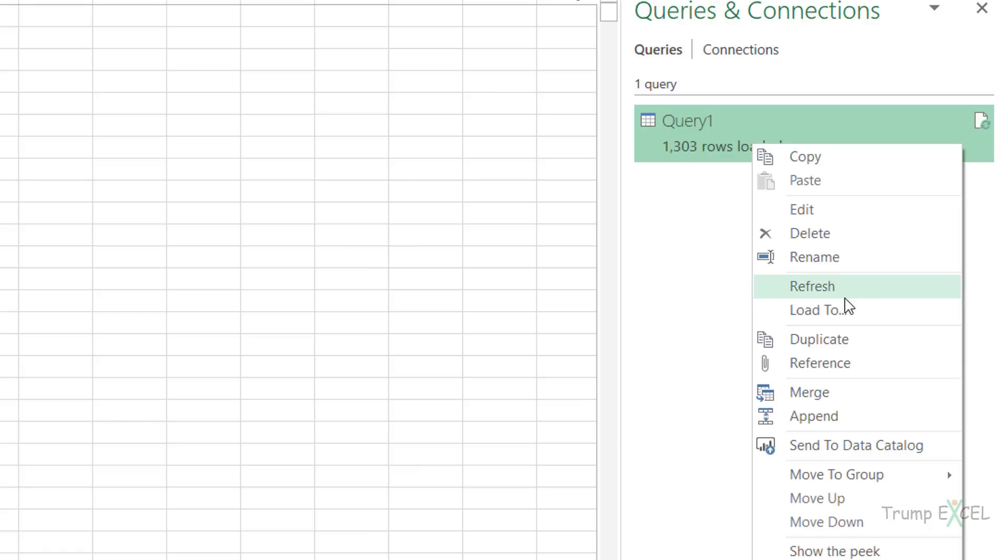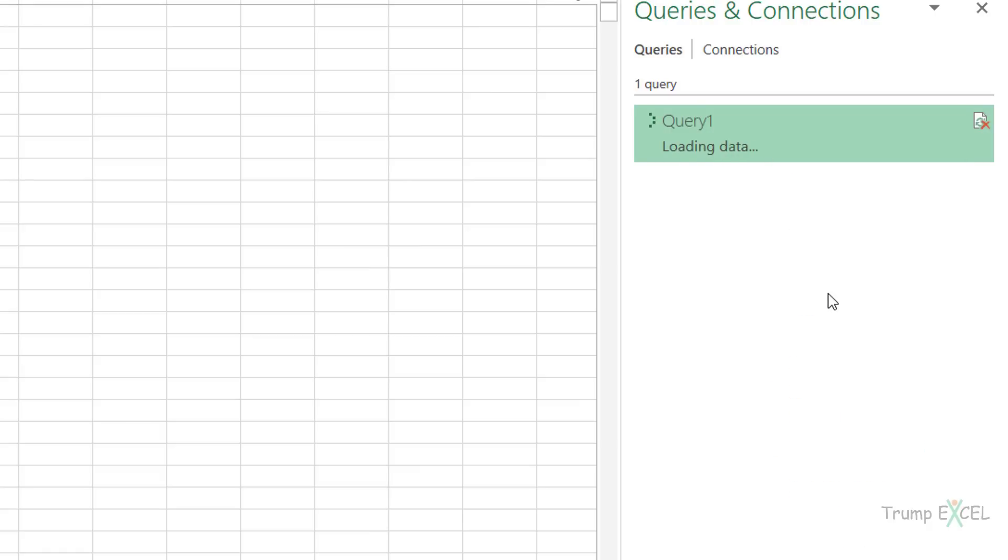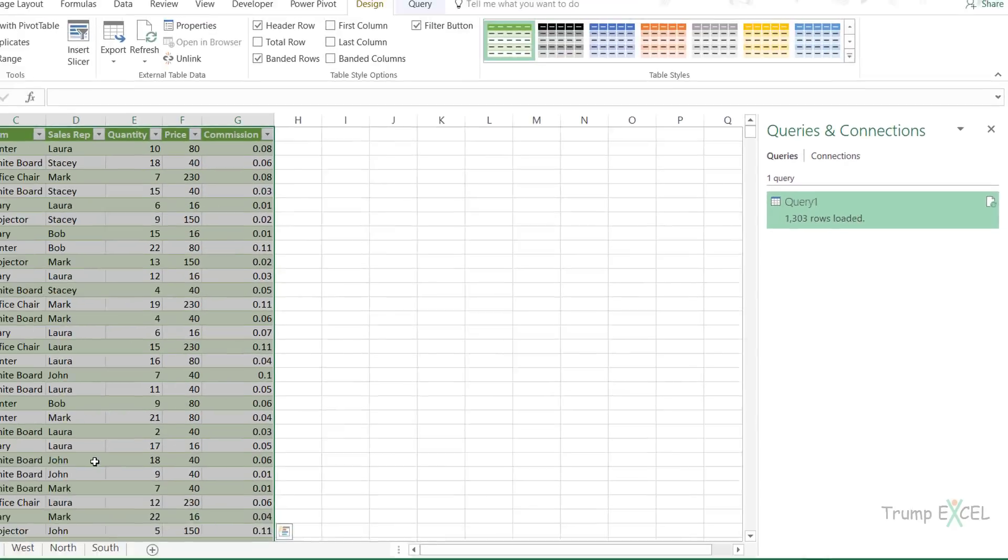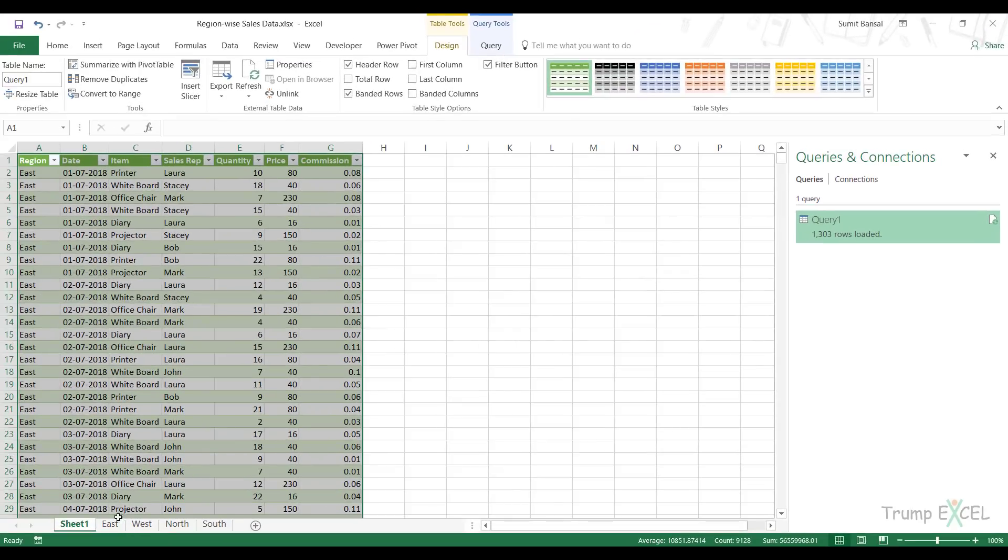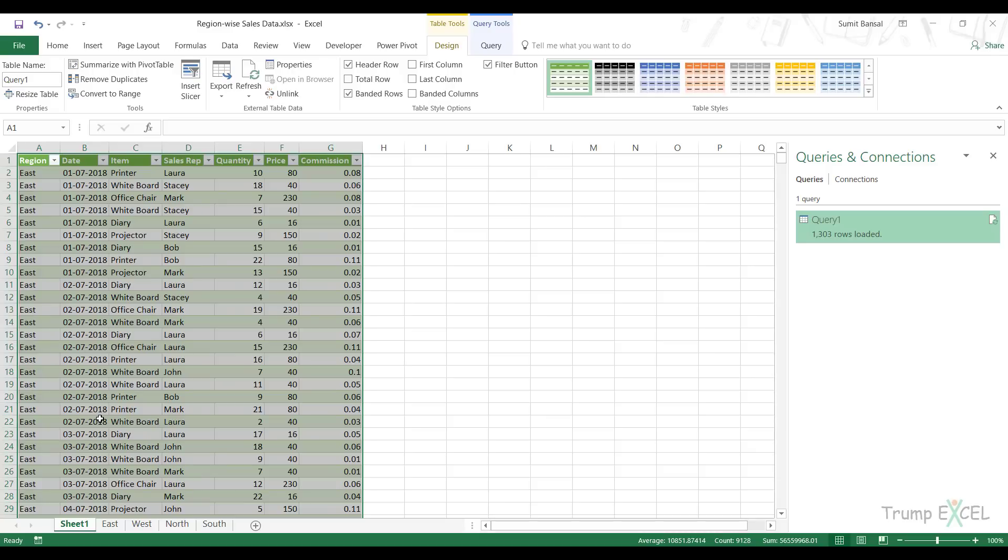So this is how you can combine multiple tables using a Power Query function, which is Excel.CurrentWorkbook. The function gives you a list of all the tables, name ranges and connections. You filter out the ones that you want and then you click on the double pointed arrow to combine all those. That's it in this video. I hope you found this useful. Thank you and have a nice day.